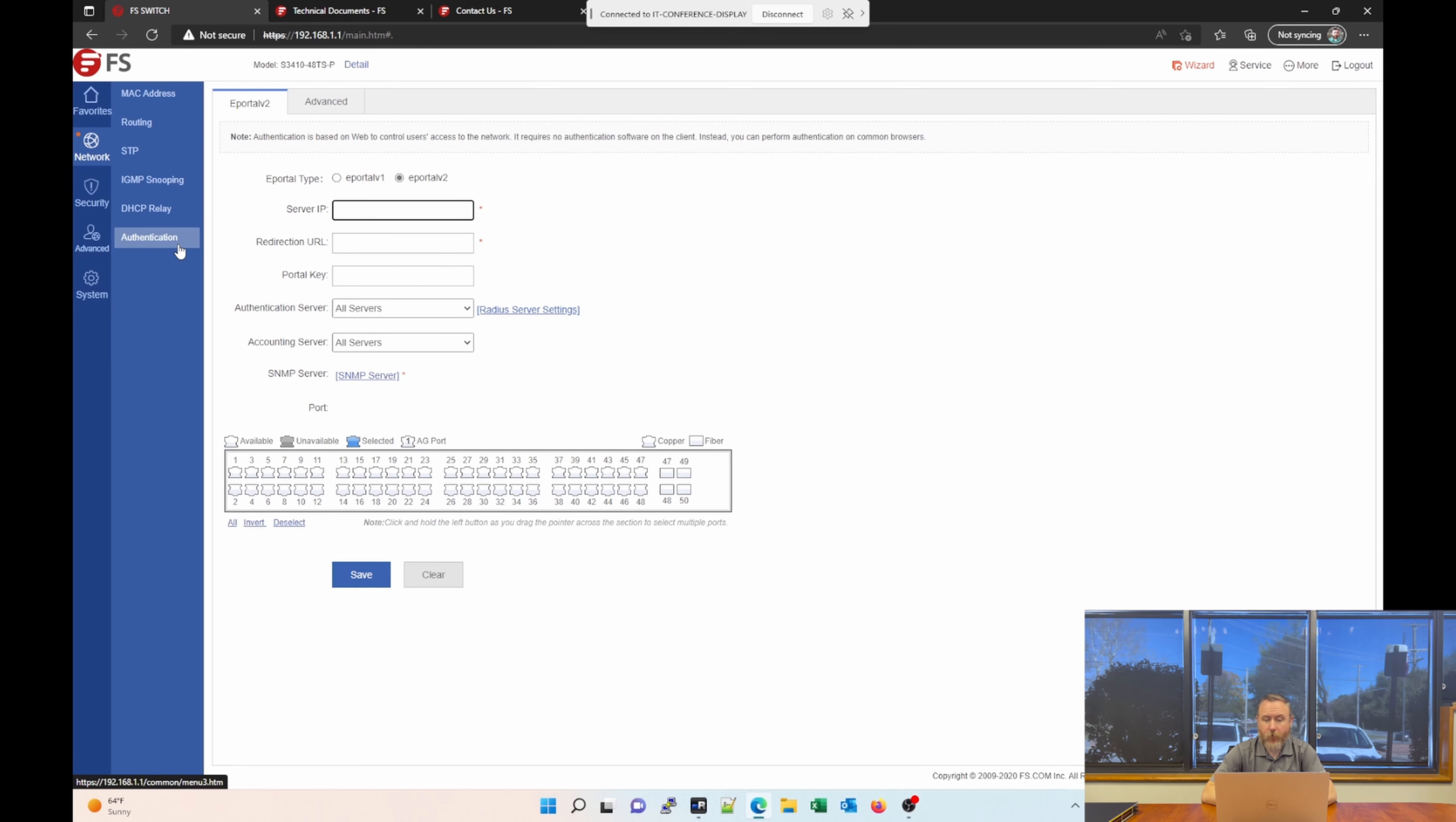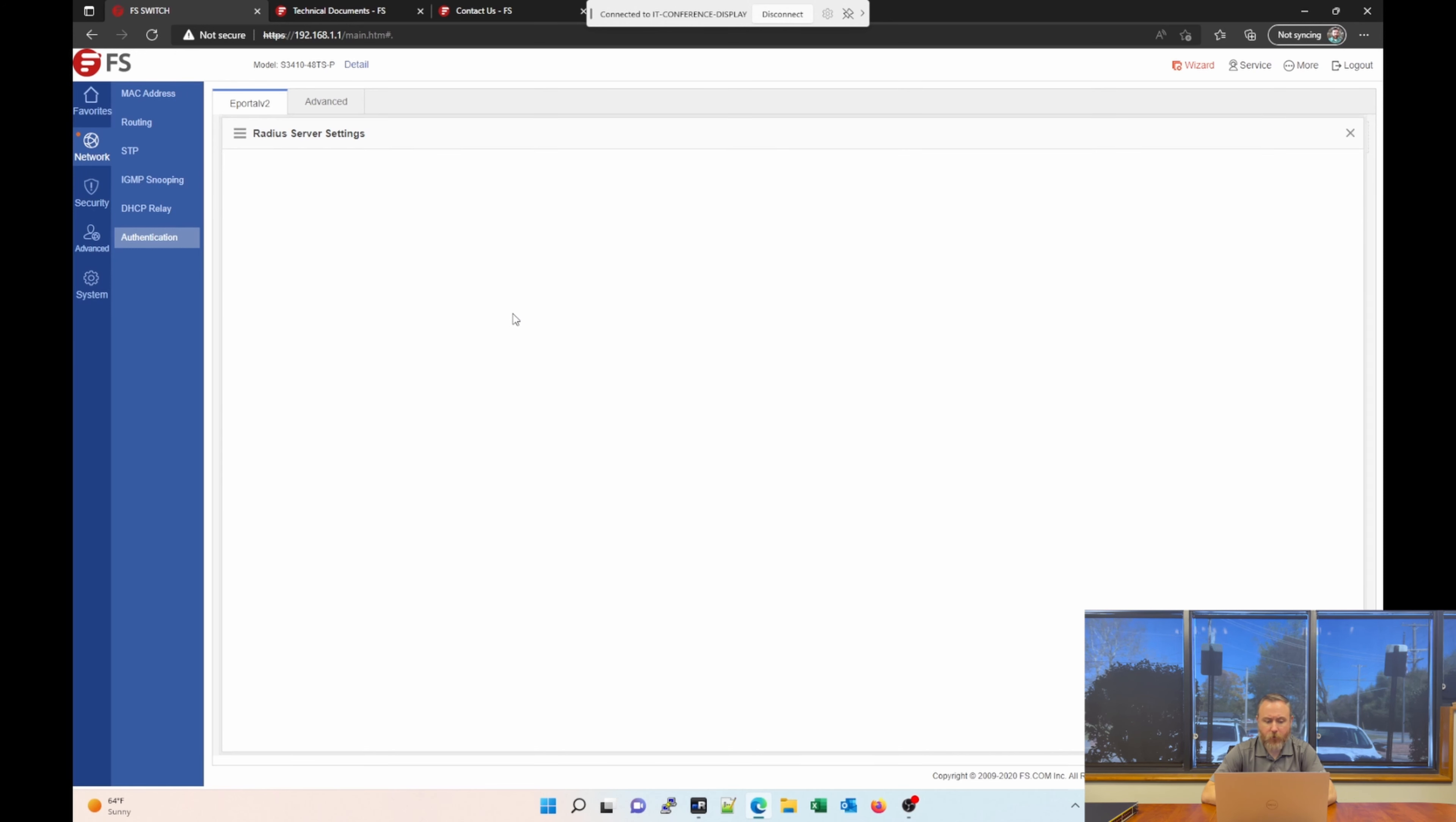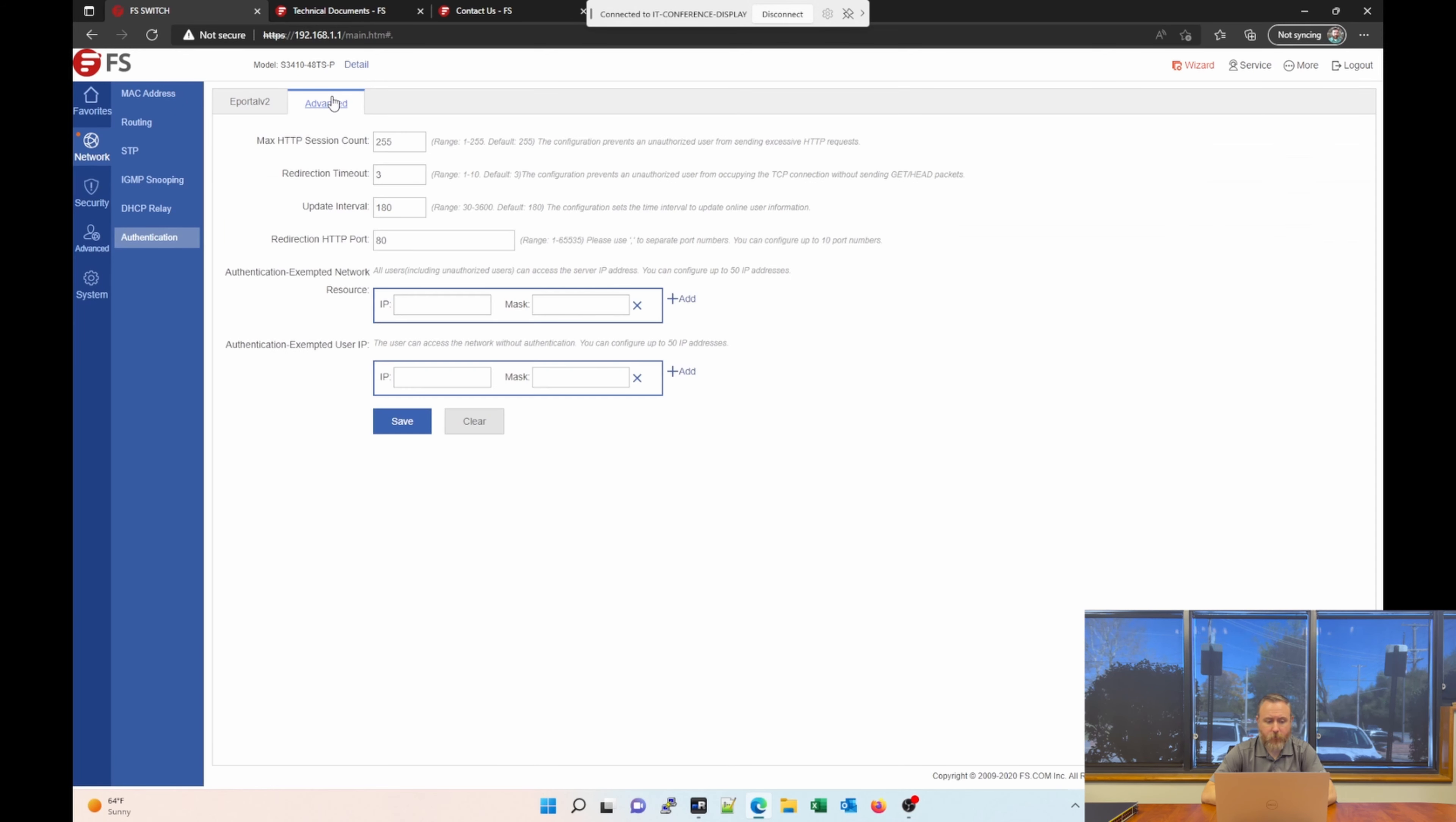The last section under Network is Authentication. This is a pretty neat section. Here you could set up something like a RADIUS server for authentication of devices that are plugged into the different ports on the switch. So you can set the server IP, redirection URL. There's also a section here or link for RADIUS server settings. We'll go back here. There's different types of portals, etc. There's also an advanced section where you can set your HTTP session count, redirect timeout, etc.